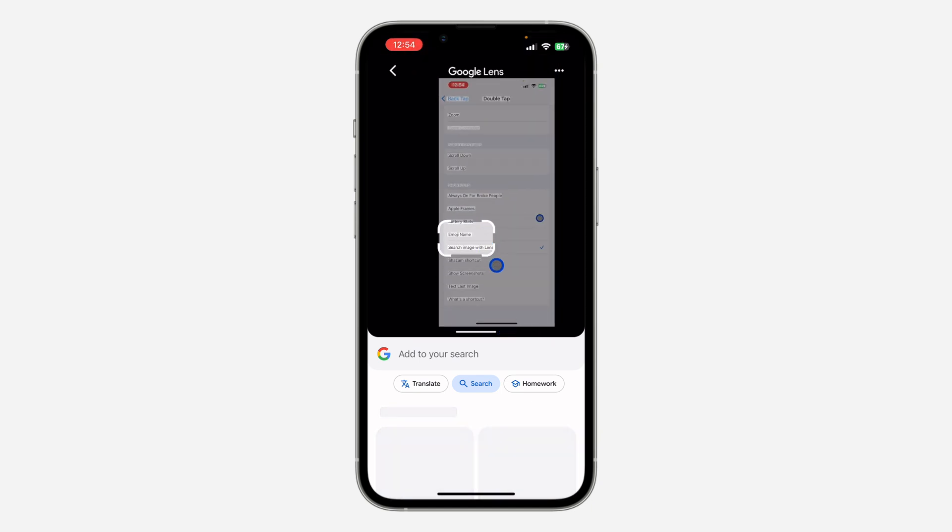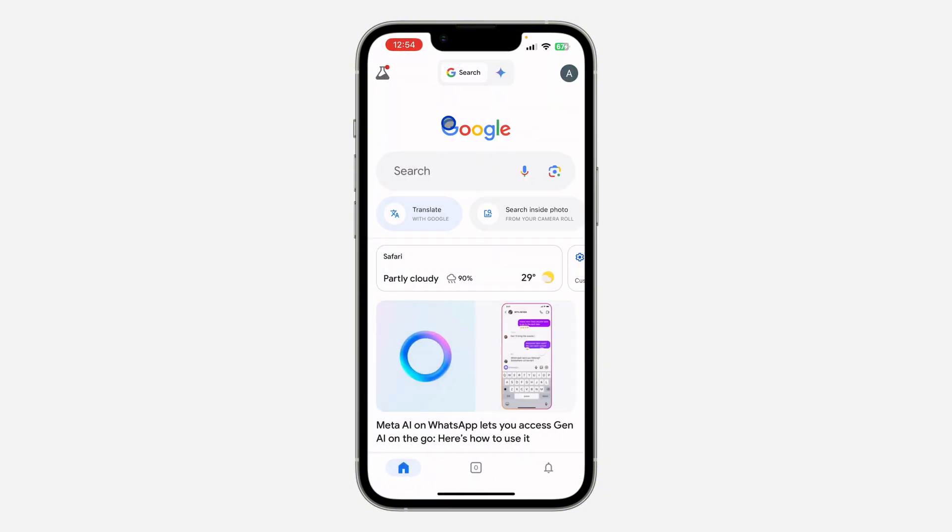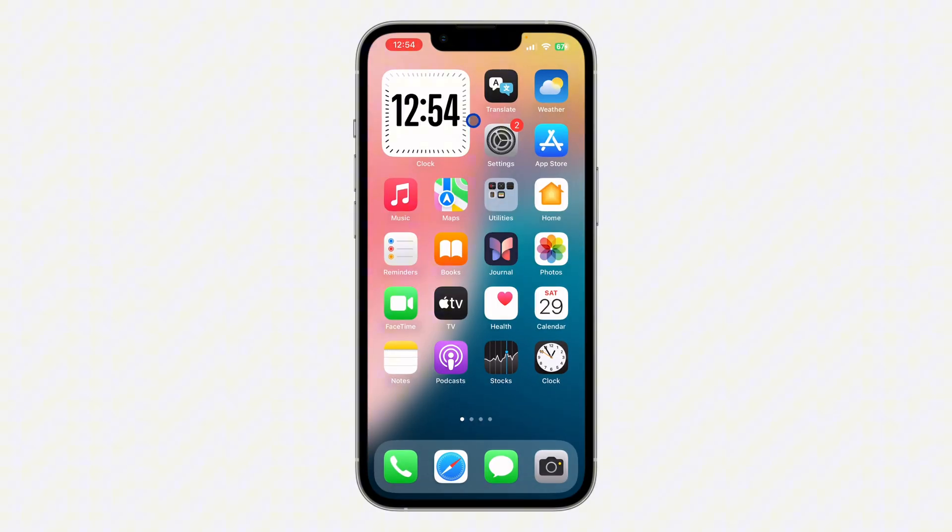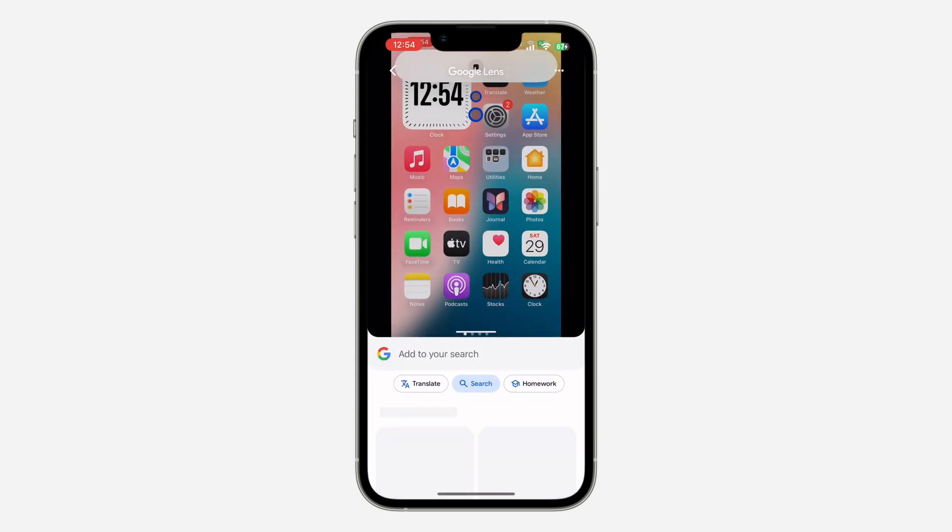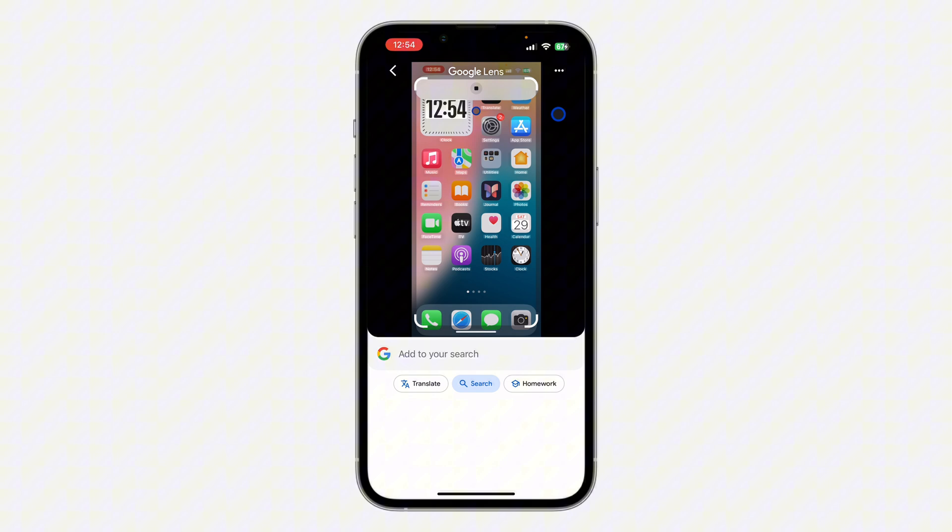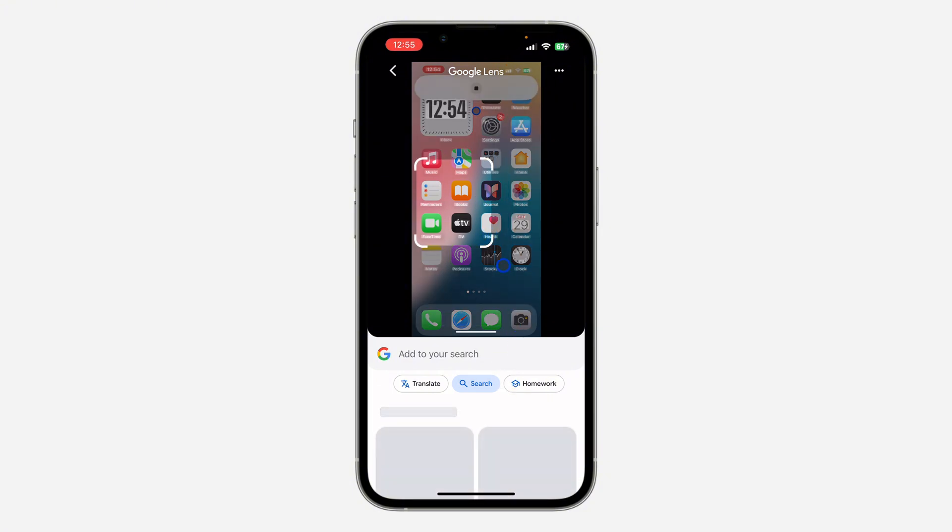Let's close it and try it on our home screen. Just double tap the back of your iPhone and it's going to open it in Google search. It works like circle to search, and you can now circle any parts and search for it.